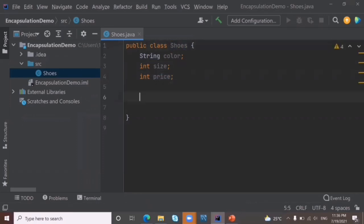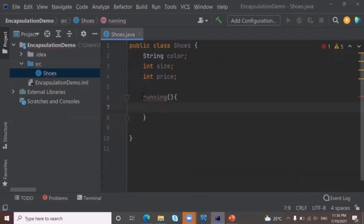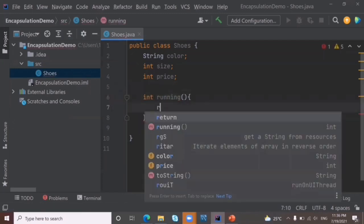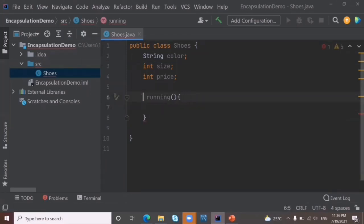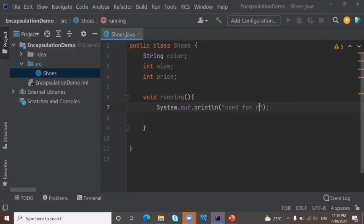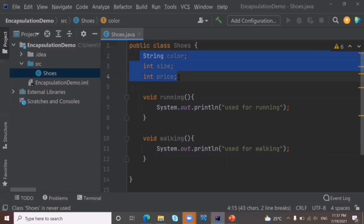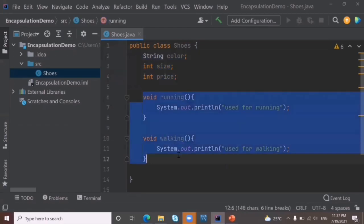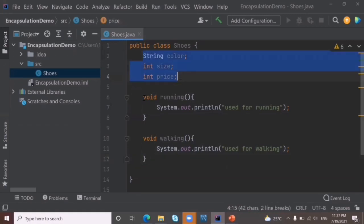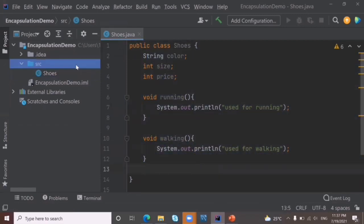Now, what functions can we perform with this shoe object? We can use it for running — that's a method. I'll make it void because I don't need a return statement. Inside it, I'll print 'used for running'. Similarly, I'll create another method 'walking' and print 'used for walking'. So I've created a Shoes class with fields and methods.